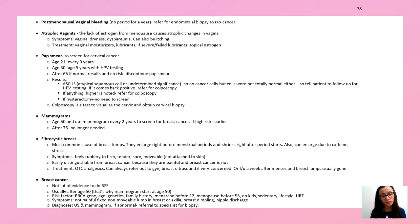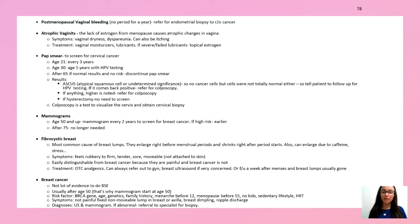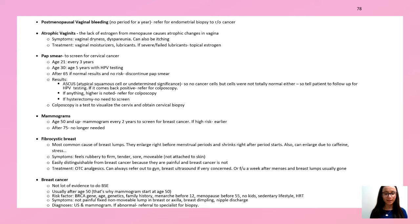Fibrocystic breasts are breast lumps that usually enlarge right before the menstrual period. They feel rubbery, firm, and sore but are always movable — if not movable, think cancer. They're easy to distinguish from cancer because they're painful and breast cancer is typically not painful. Treatment is over-the-counter analgesics; you can refer to GYN and do a breast ultrasound to rule out cancer. Breast self-examination hasn't been shown to be very effective.